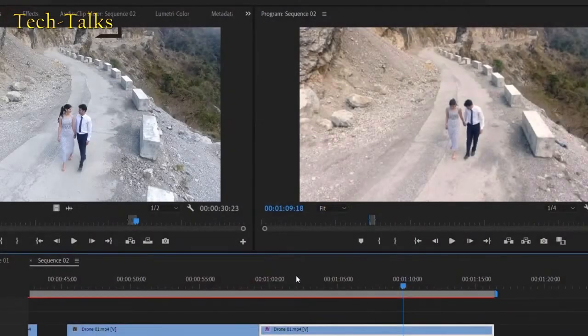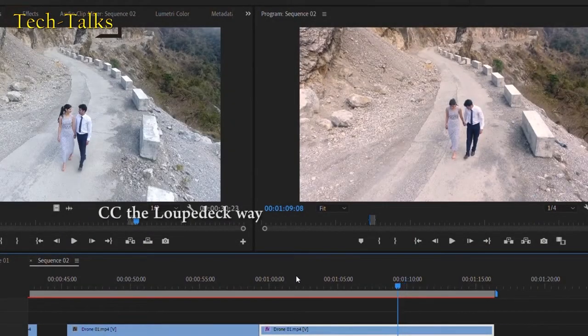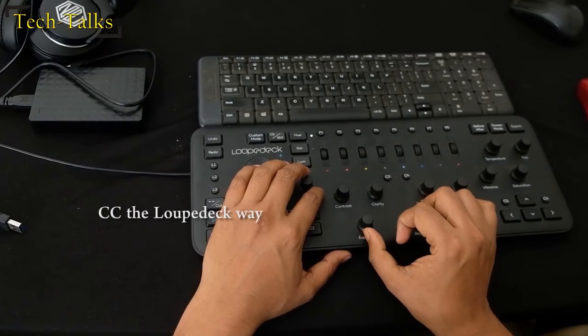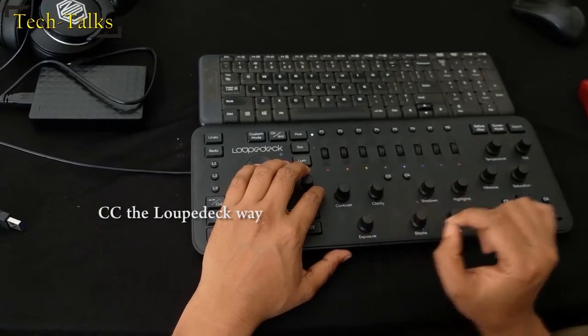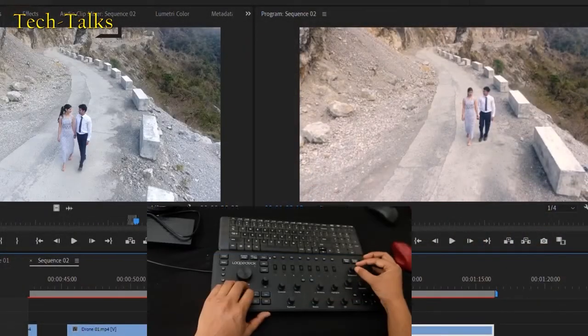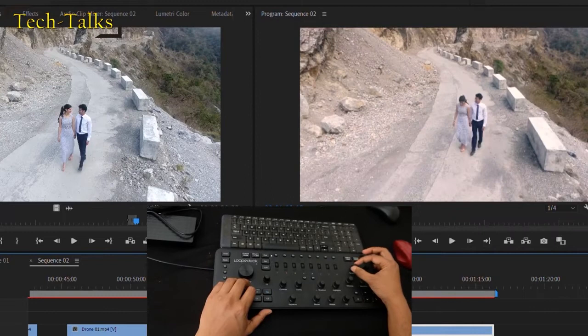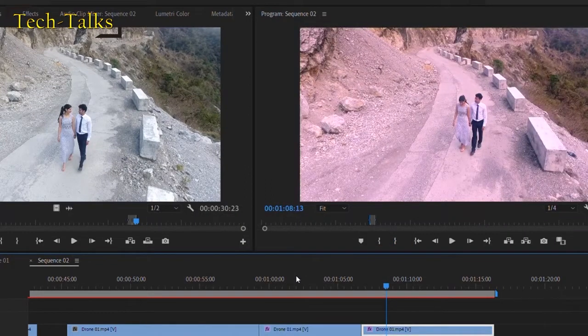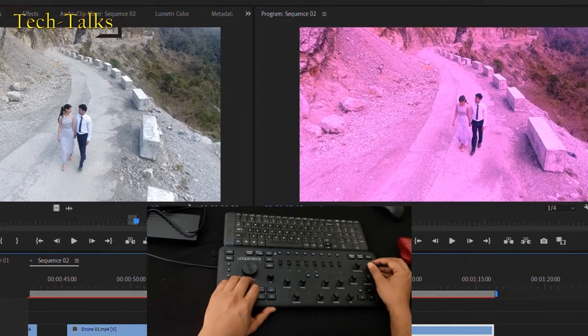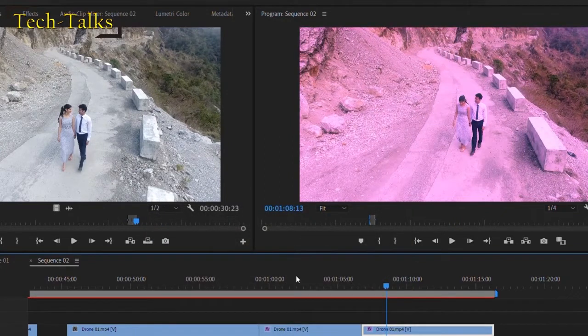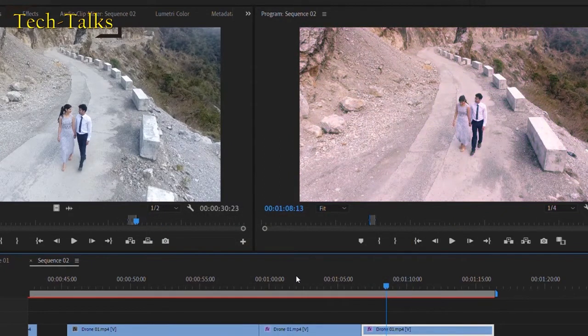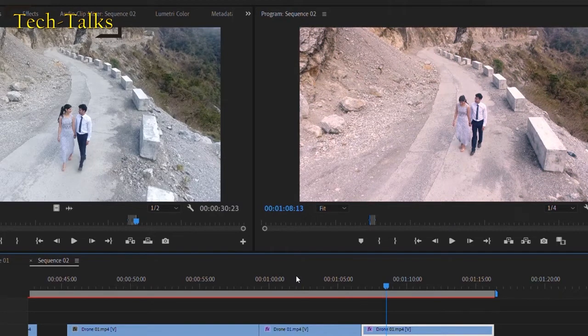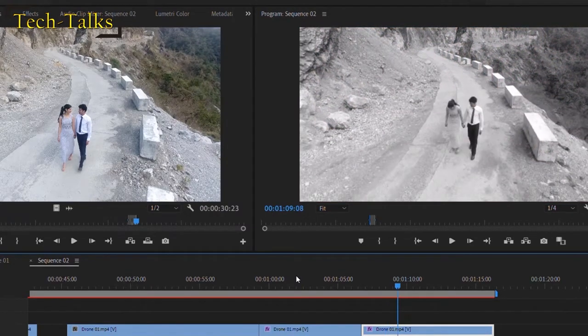Here with the Loup Deck Plus if you want to change the contrast just do it. Exposure just do it. White balance change here. Here we are changing the tint. The saturation we made it go black and white and then we can also adjust it back.